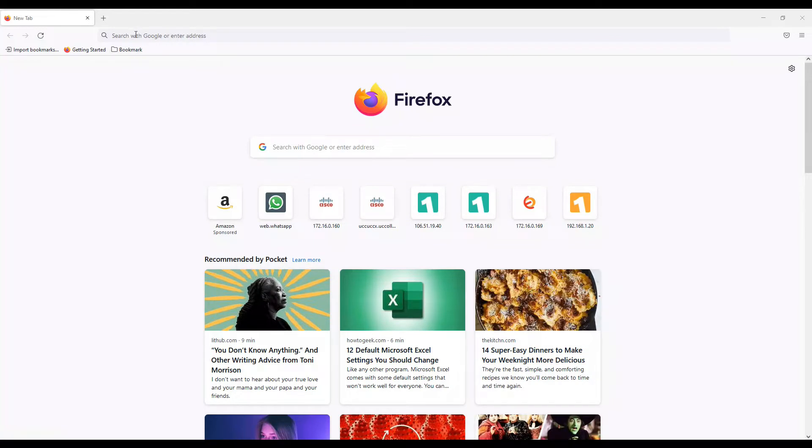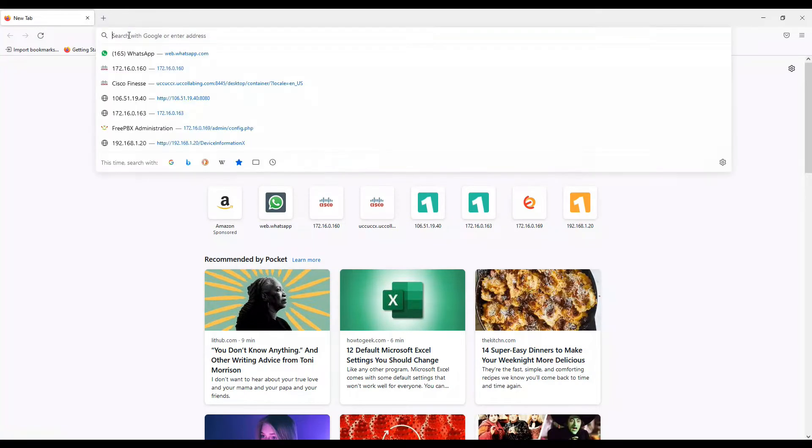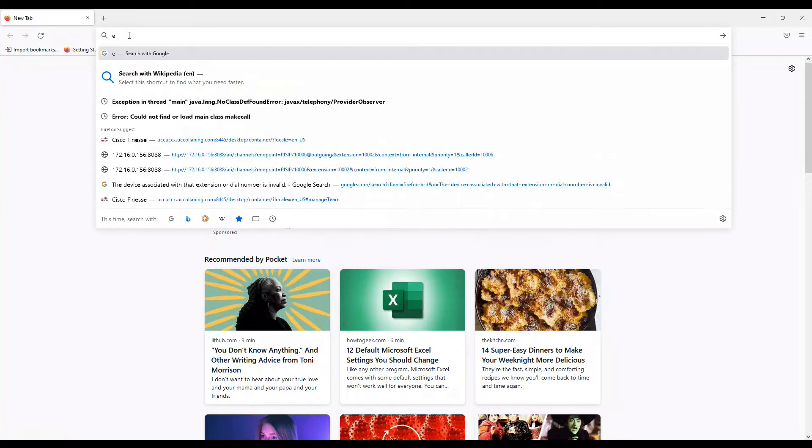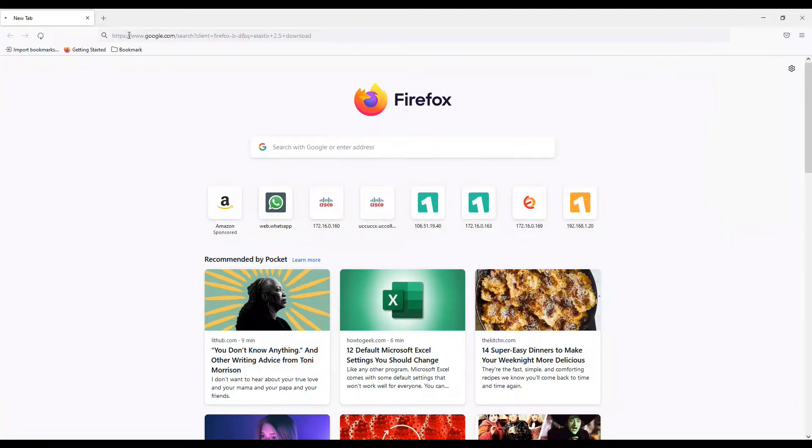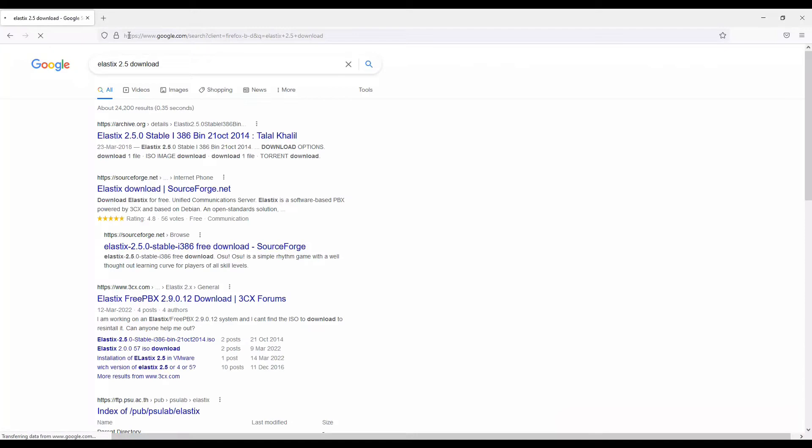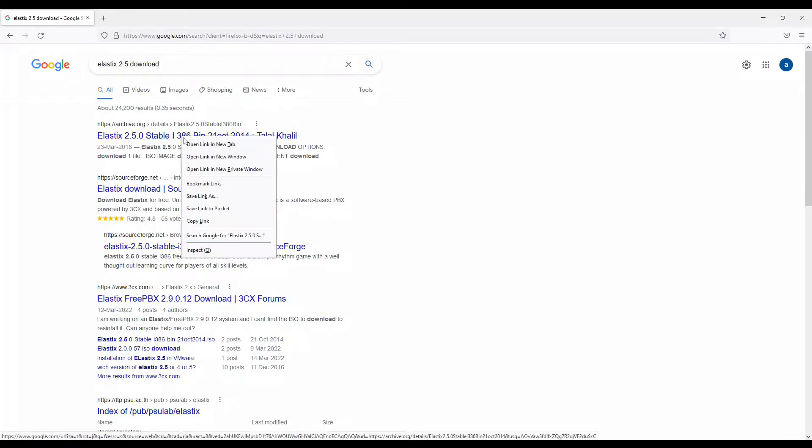I'll go to Google and enter 2.5 download. If you click on 2.5 stable, you can click on the first link or the second link and download the file from here.